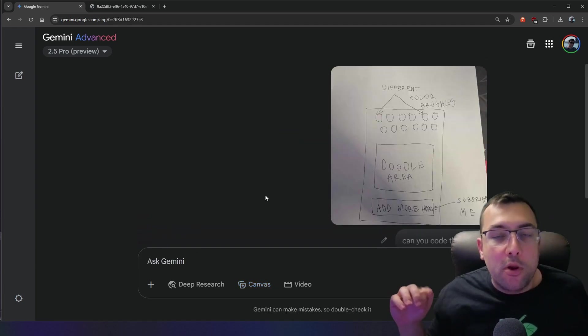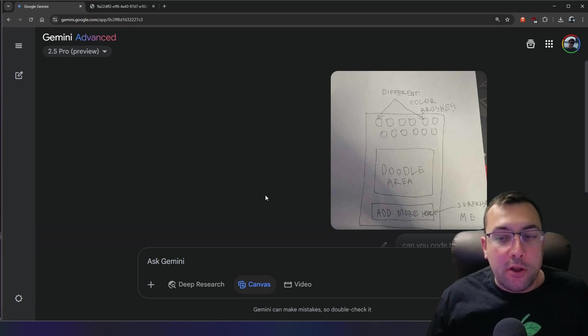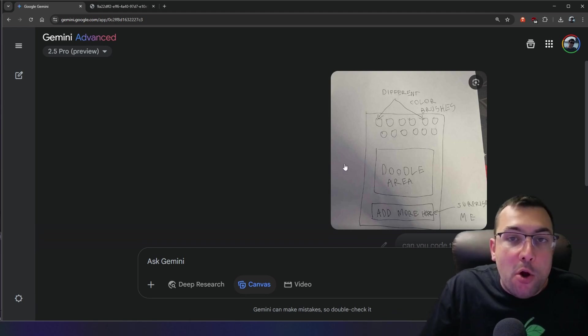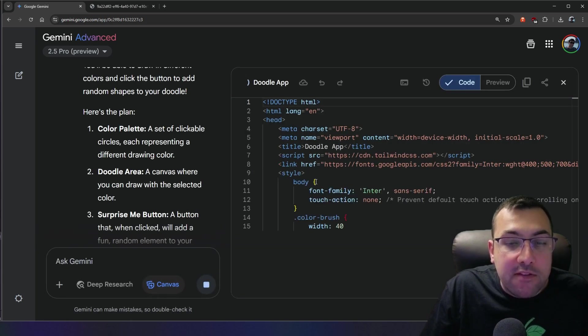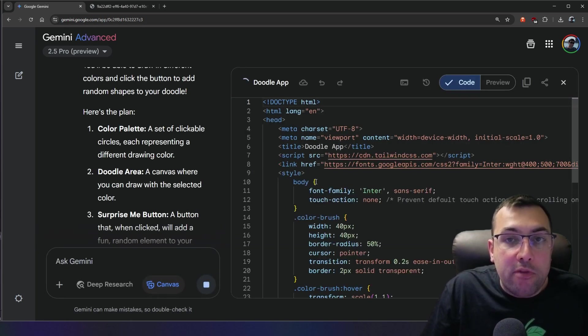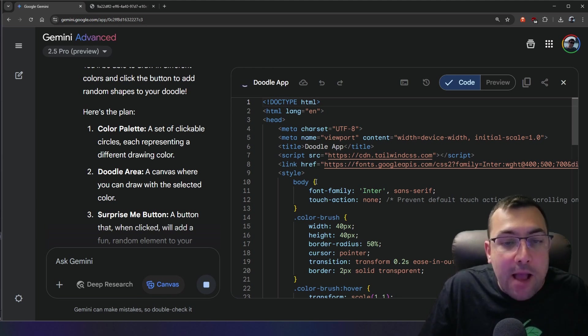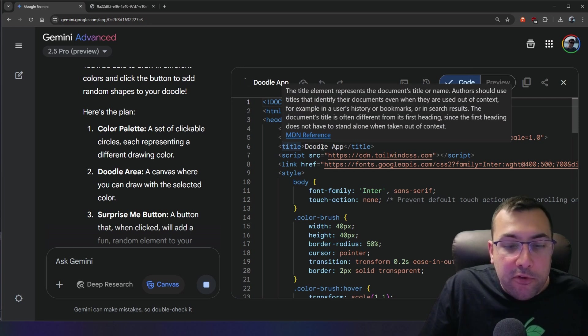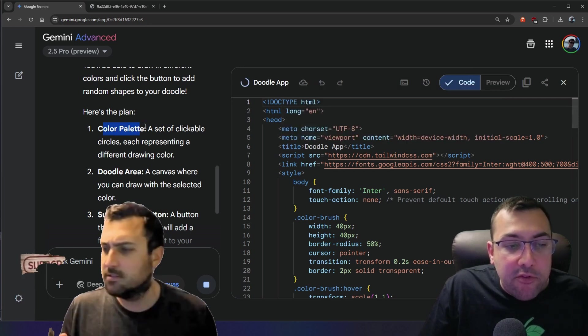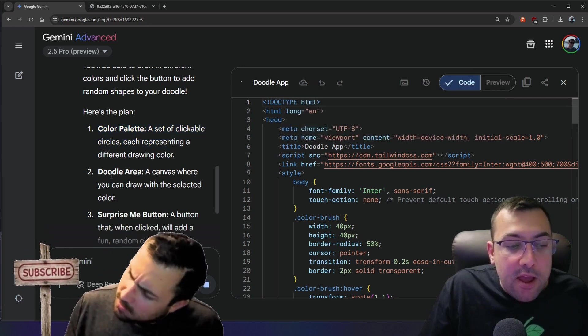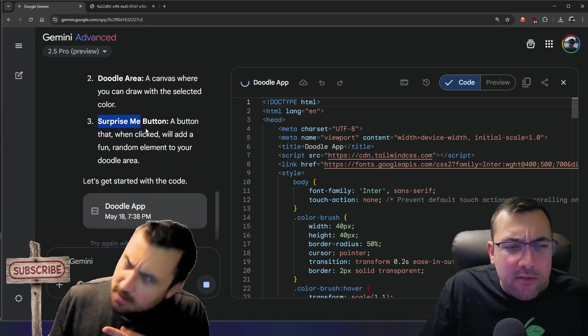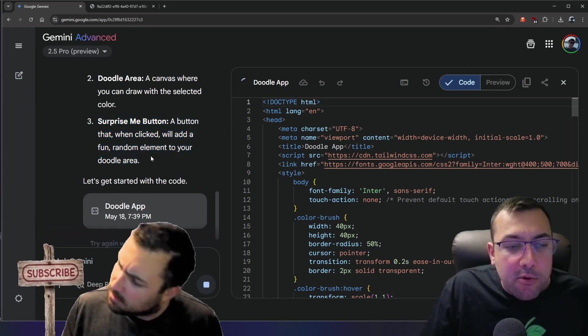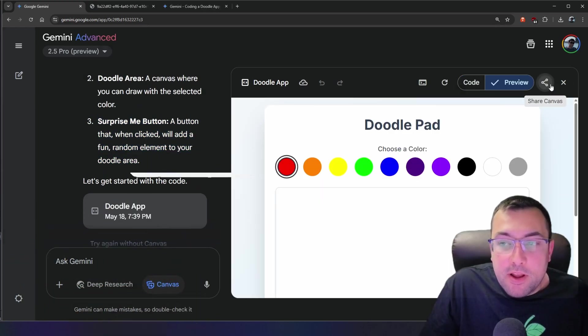So it is going to read the app, and hopefully it is able to code it. So this is very similar to the one that Google showed off with Gemini, and we will get more advanced in this video, and I will show you some really cool ones. We're going to try to make some games, and we're going to try to duplicate one of Google's more popular apps. So it already knows this is a doodle app here, and it has a whole plan. It has a color palette, a doodle area, and then a surprise me button. That's not exactly what I thought, but okay, we're going to see what it can do.